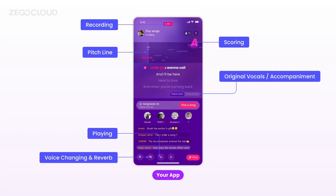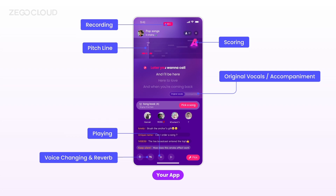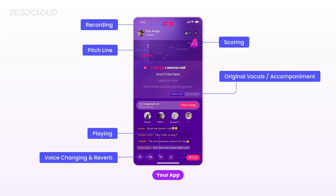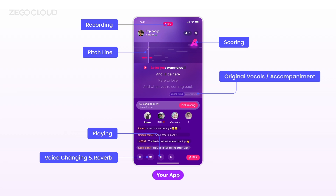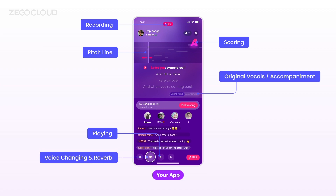Your app can retain every moment of users' singing with our recording features. Pitch lines can be supported by our SDK to provide real-time voice pitch feedback. It also captures users' singing data in real-time for scoring through SDK. To create an immersive karaoke atmosphere, our SDK also provides multiple types of reverb and voice changer.